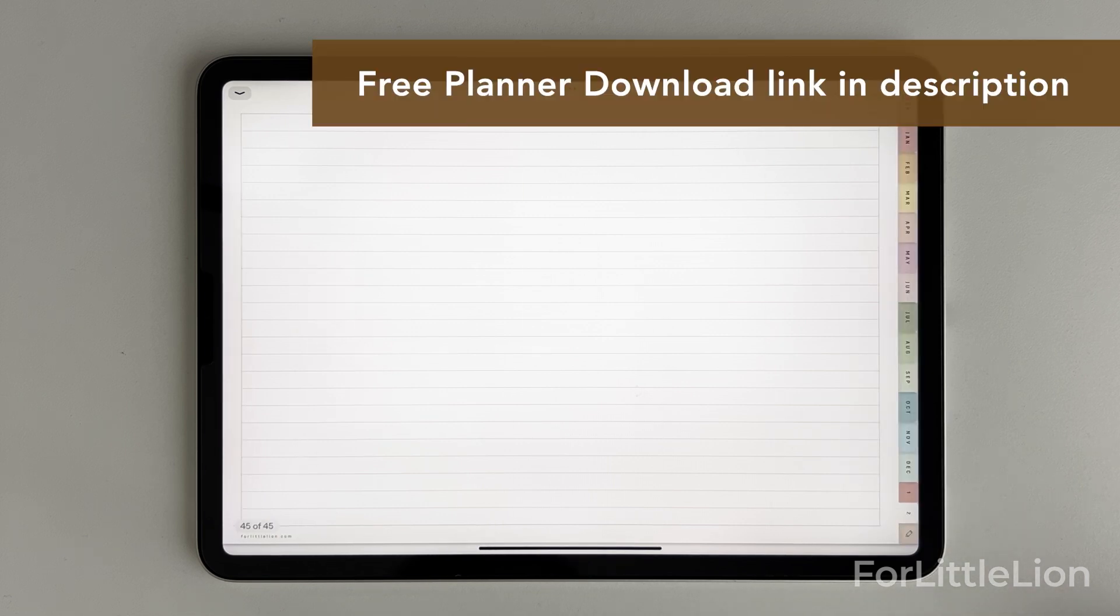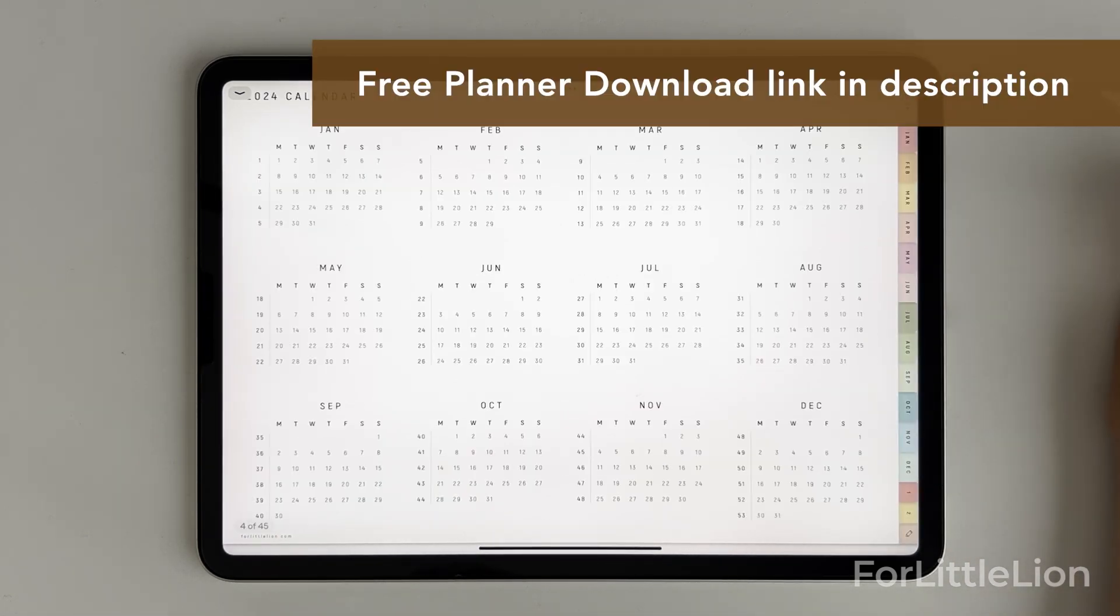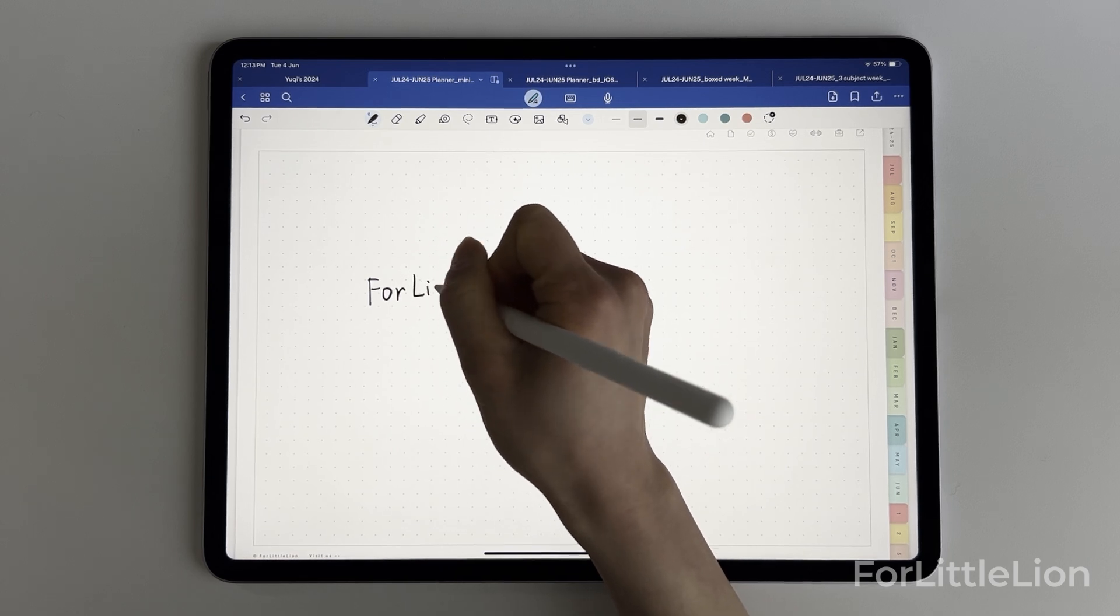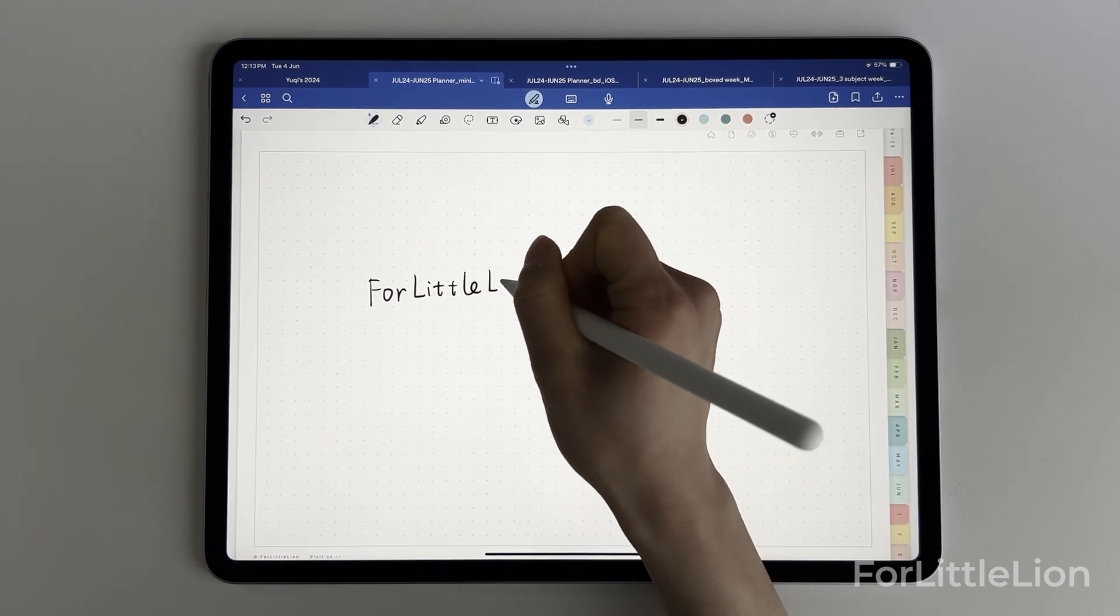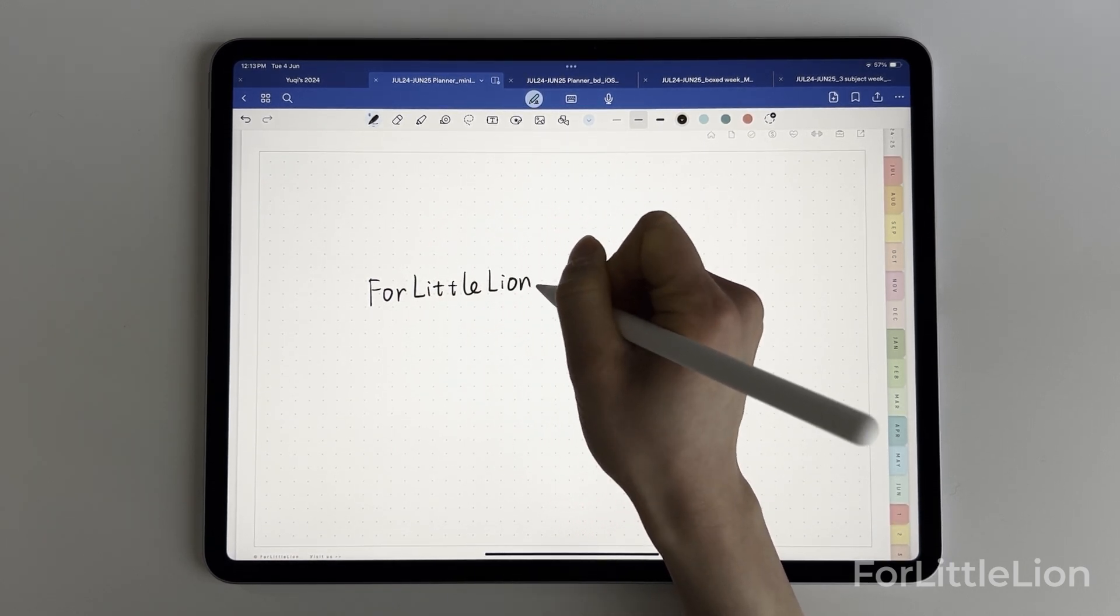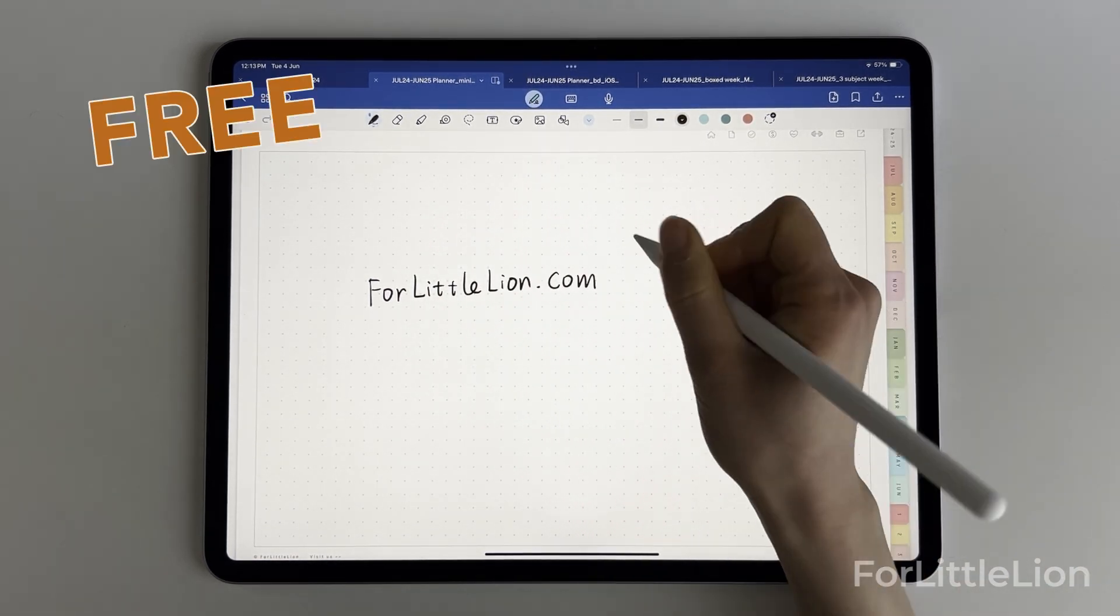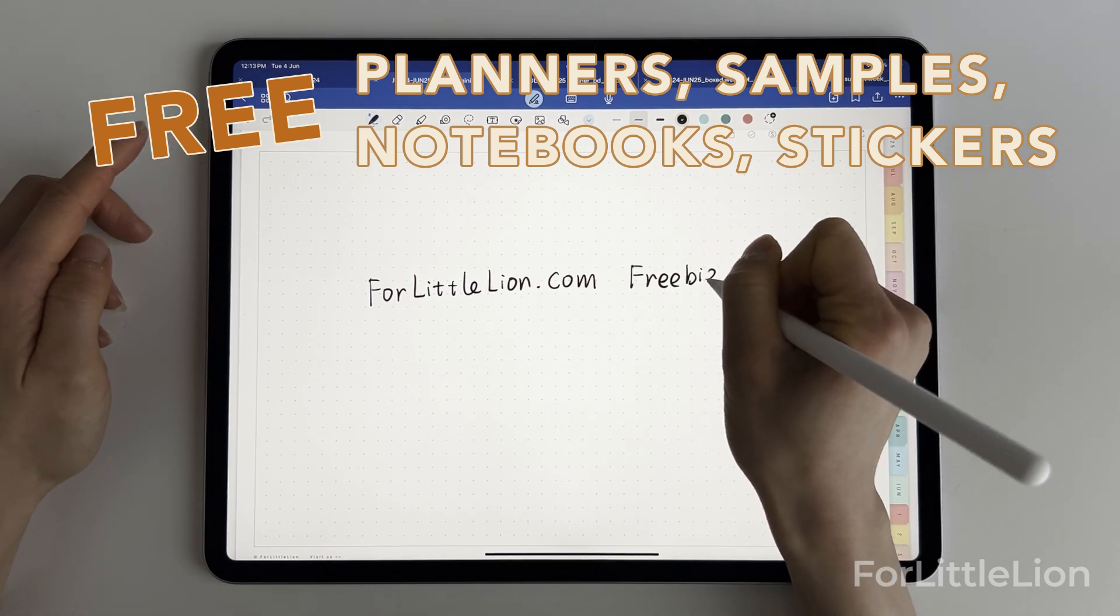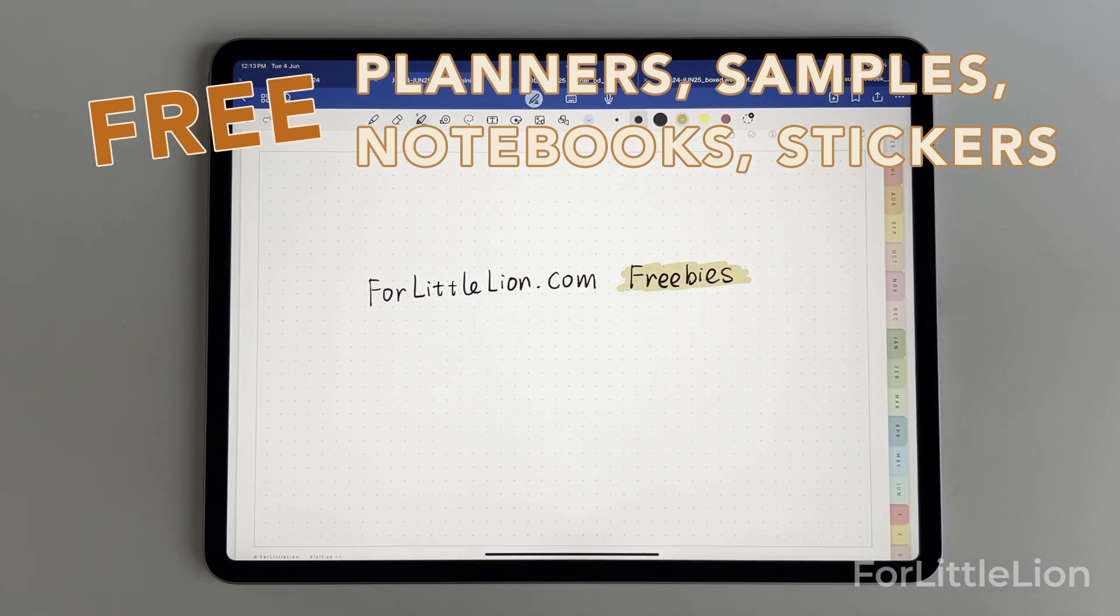To download this free planner, find the download link in the description of this video. If you want to try our Ultimate Student Planner, go to the freebies page on 42line.com, where you can find free samples, planners, notebooks, stickers, etc.